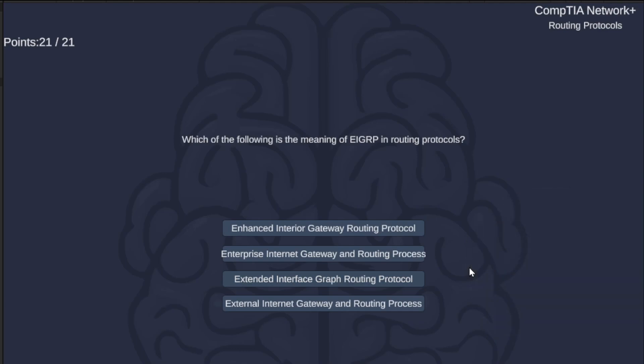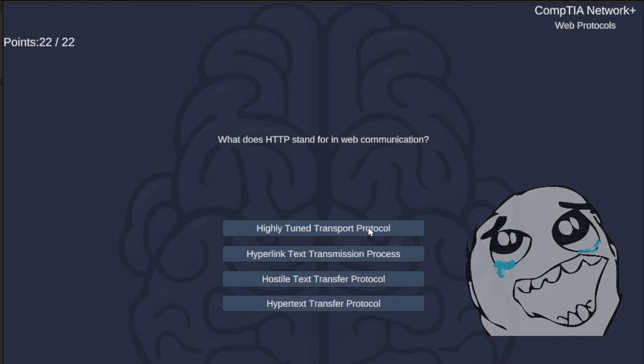Which of the following is the meaning of EIGRP in routing protocols? Enhanced Interior Gateway Routing Protocol, Enterprise Internet Gateway and Routing Process, Extended Interface Graph Routing Protocol, or External Internet Gateway and Routing Process? The correct answer is Enhanced Interior Gateway Routing Protocol.